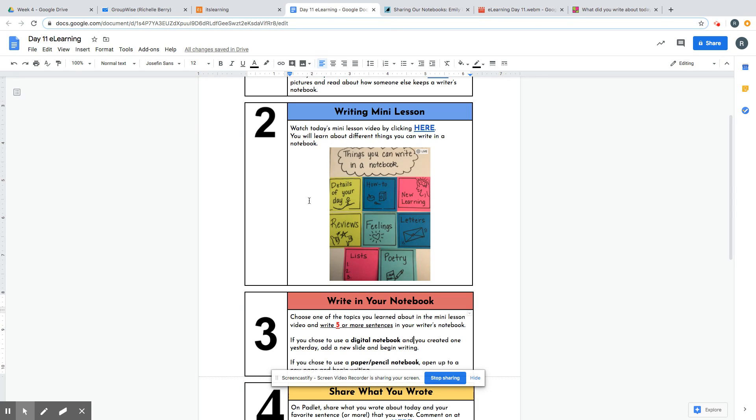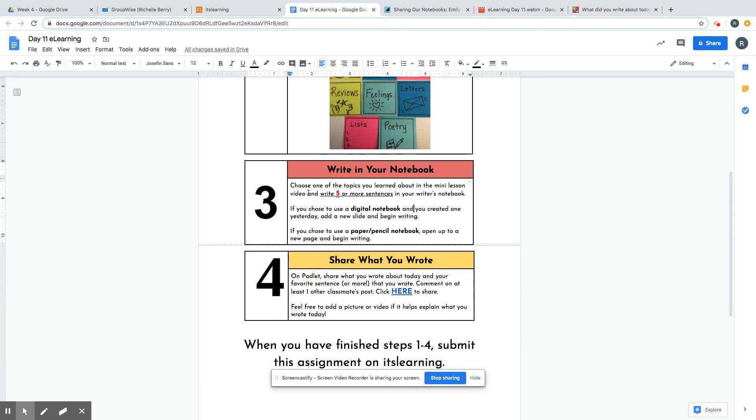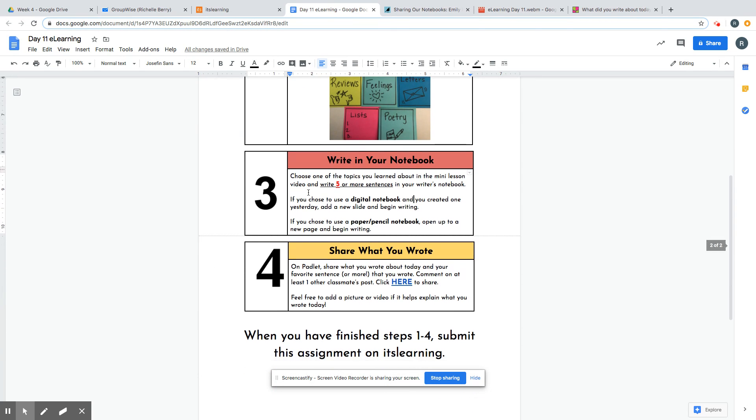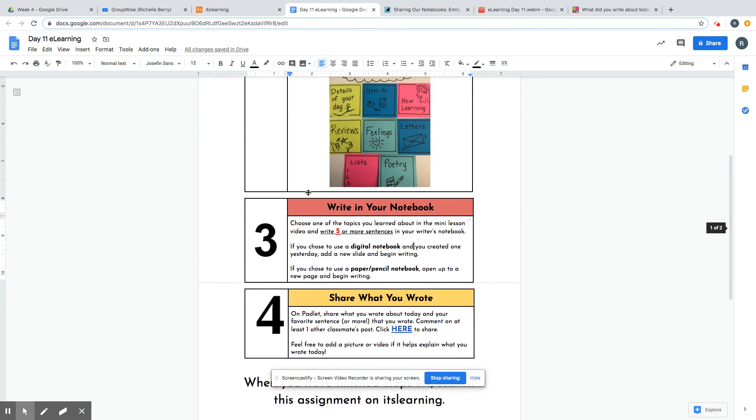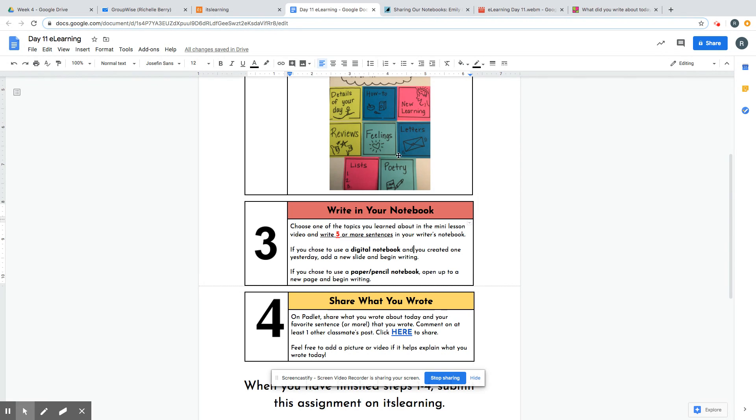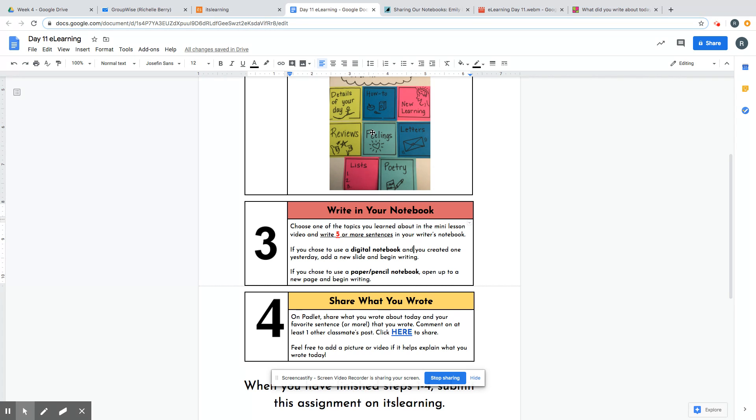Step three is to write in your notebook. You're going to choose one of these topics that we learned about in the mini lesson video, and you're going to write five or more sentences in your writer's notebook. If you chose to use a digital notebook and you created one yesterday, just add a new slide and begin writing. If you chose to use a paper and pencil notebook, just open that notebook up, start a new page, and begin writing about one of those topics.